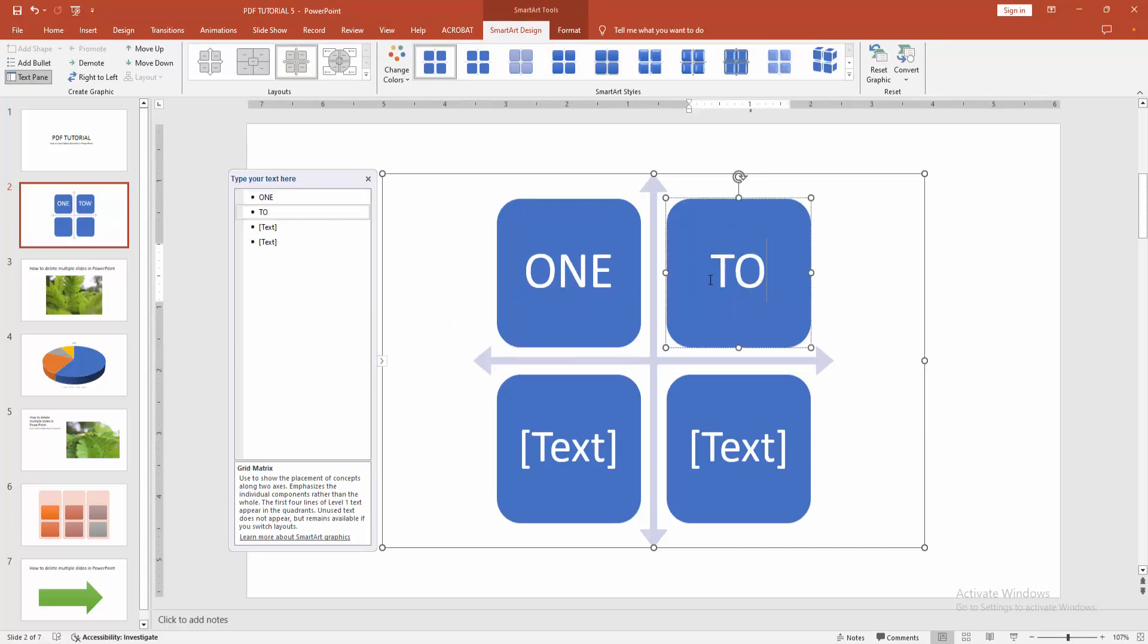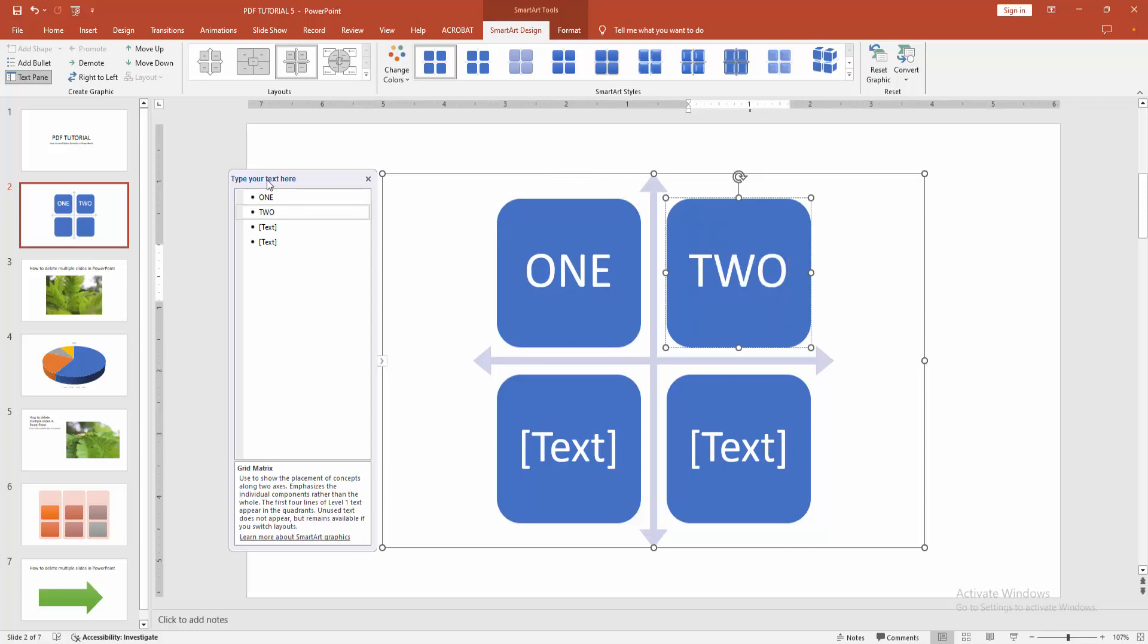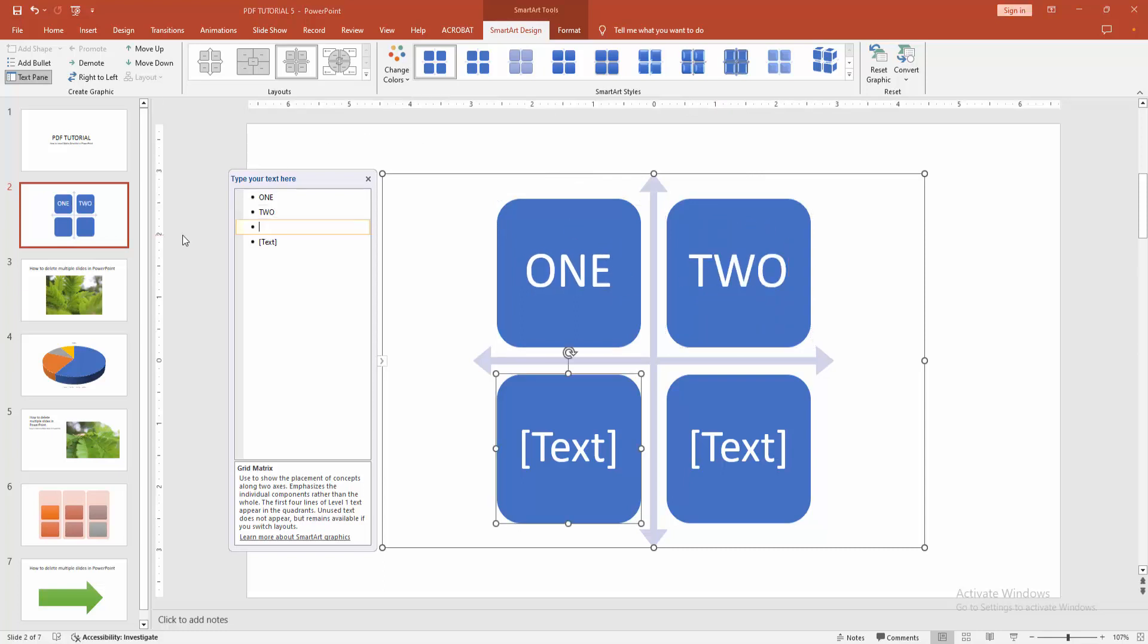Otherwise you can add text using the text pane. Go to the text pane and click inside the text box, then write anything.